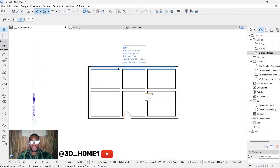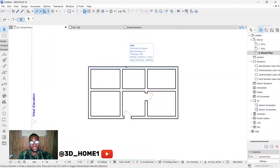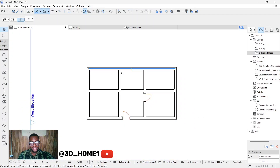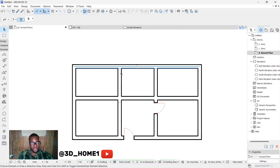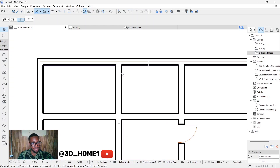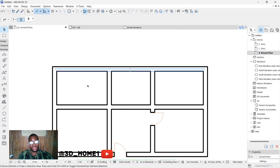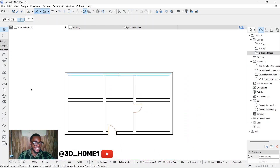Hello guys, welcome to the show. I will show you something very interesting — how to insert your grid lines in your floor plan using a key card. Let's do that together. Also, happy birthday to me!